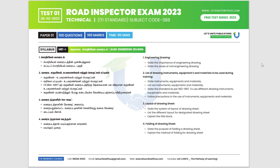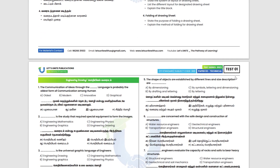We have a PDF in the description for test number 1, including the OMR PDF. The first page has the syllabus, and we have a basic engineering drawing. The second page has the questions.